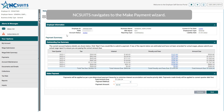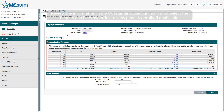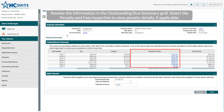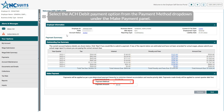NCSUITS navigates to the Make Payment Wizard. Review the information in the Outstanding Due Summary grid. Select the Penalty and Fees hyperlink to view penalty details, if applicable. Select the ACH Debit Payment option from the Payment Method drop-down under the Make Payment panel.